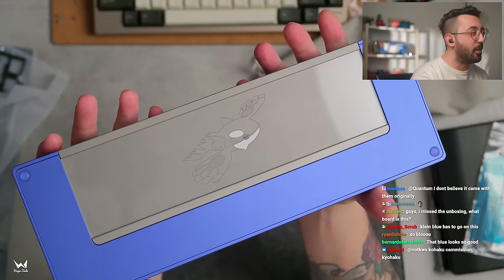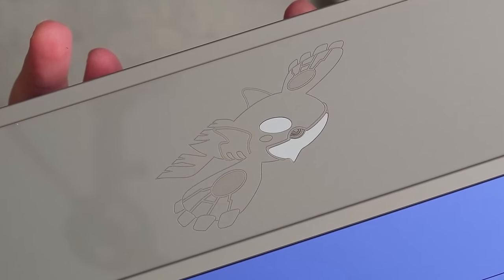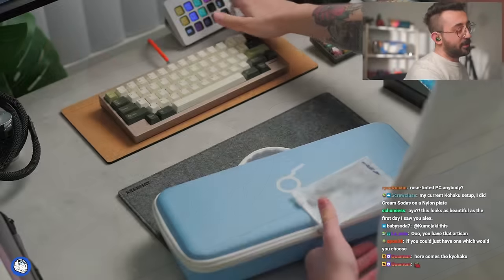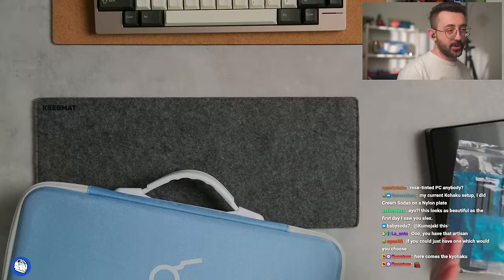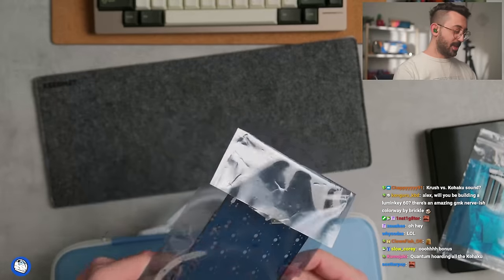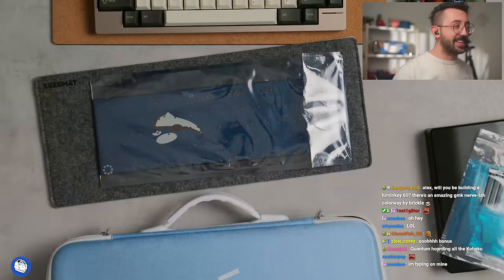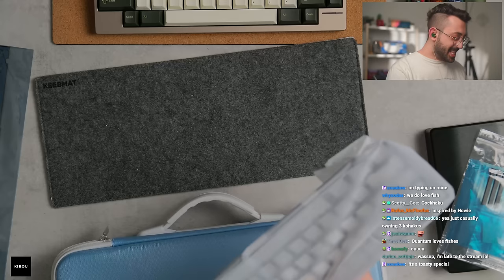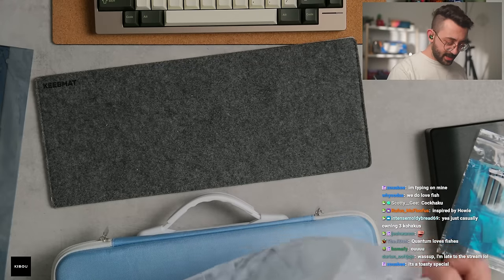Wow, that's pretty crazy, dude. Just so everyone knows this is Quantum's third Kohaku. Look at this PCB, very different. And then this is the carbon fiber plate.